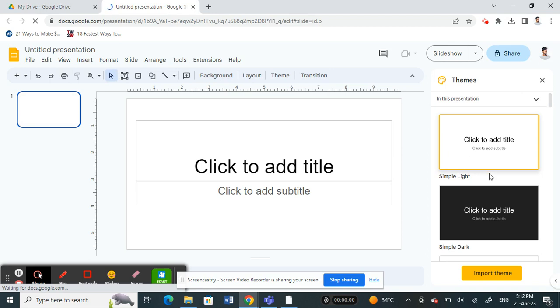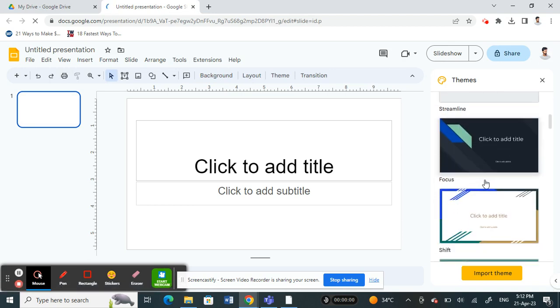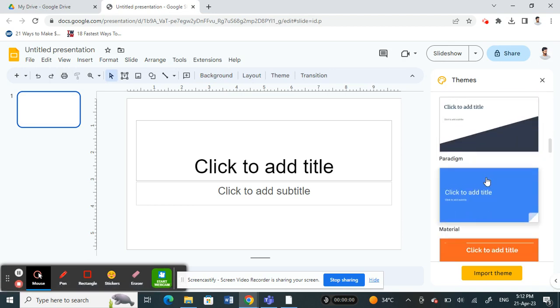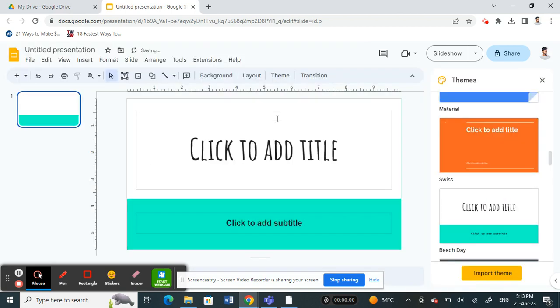You can choose from any templates here or themes. You can just choose that or anything and then just create your themes and then you can present it.